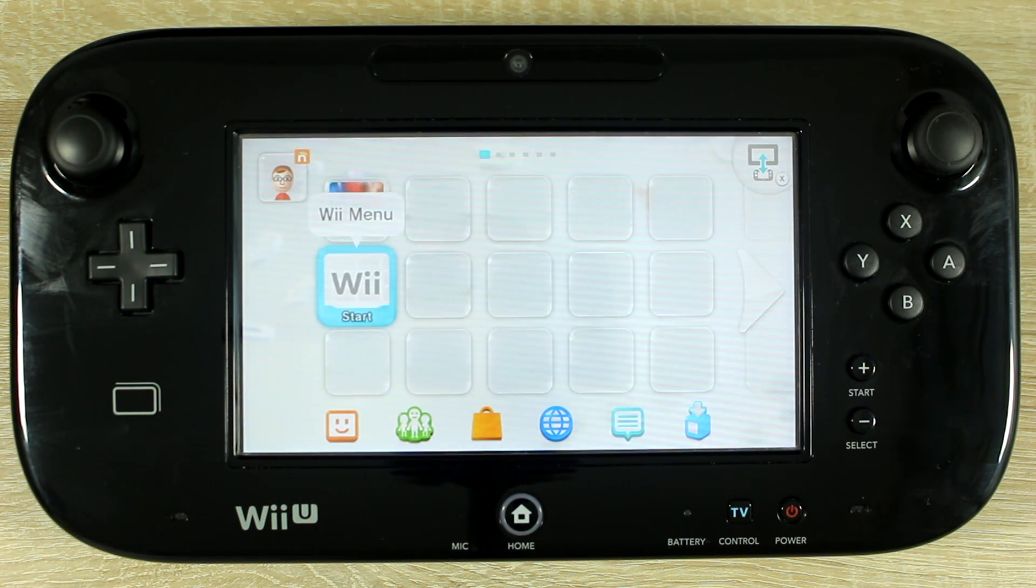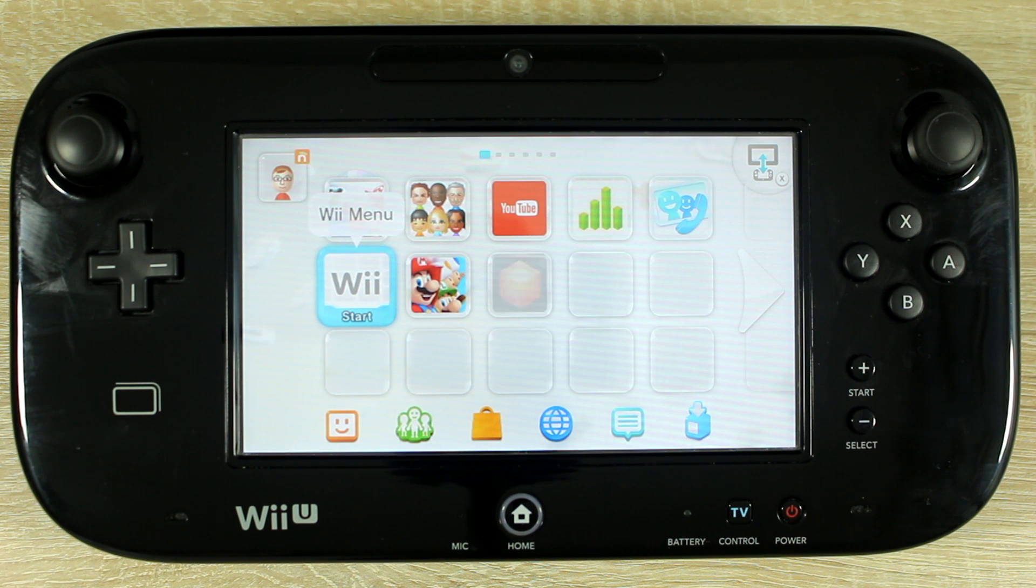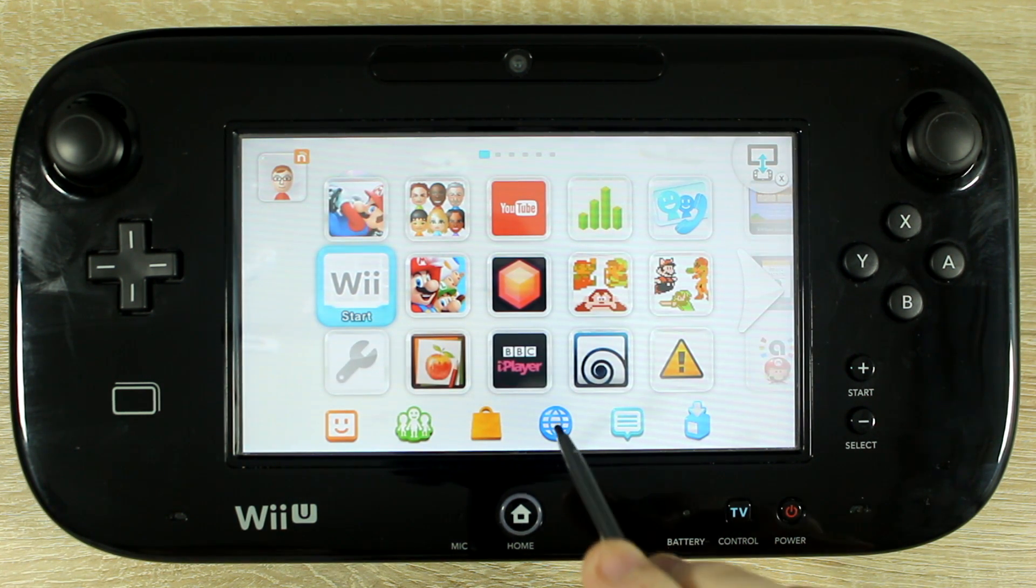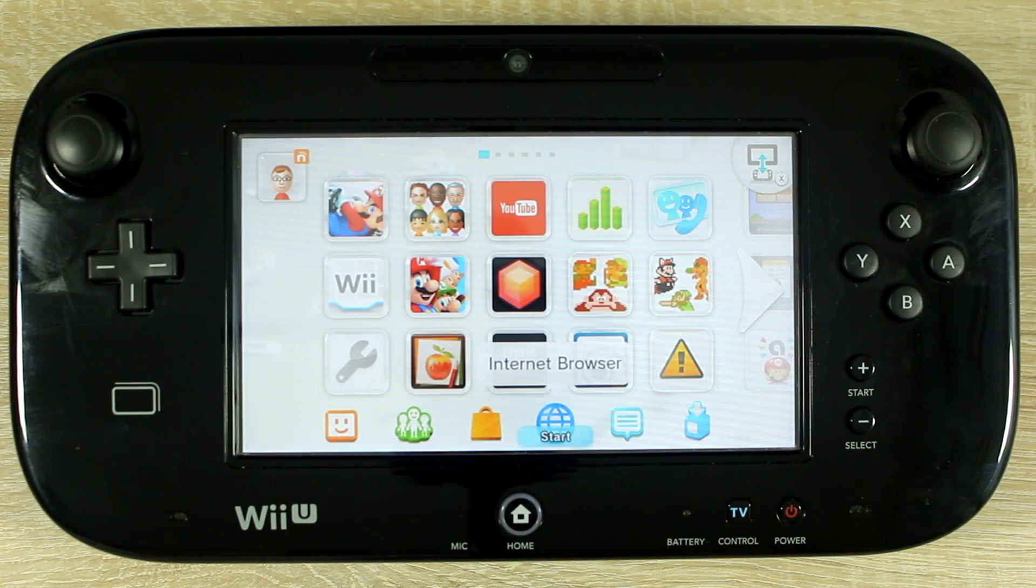Open the homebrew launcher and load the whip hacks app. Let's get started.